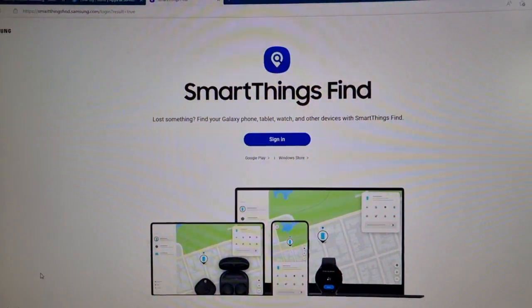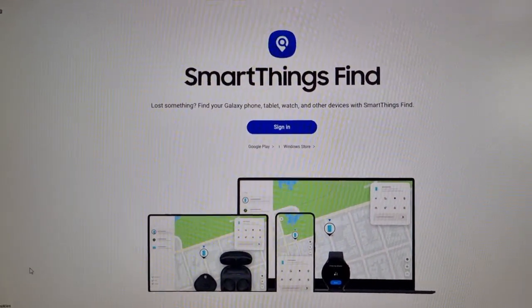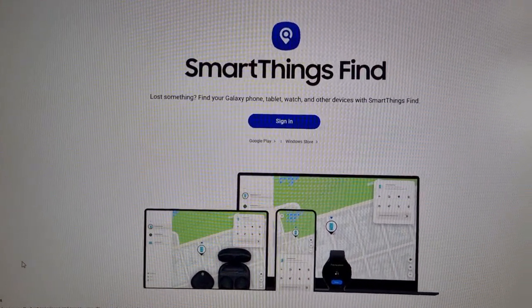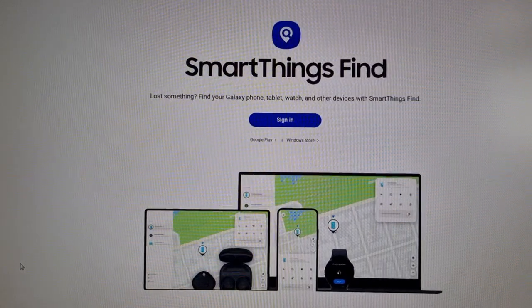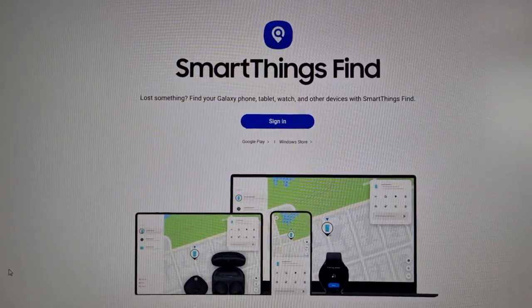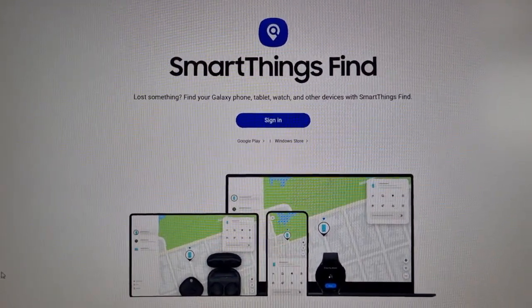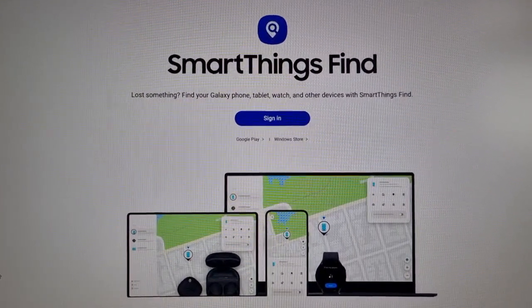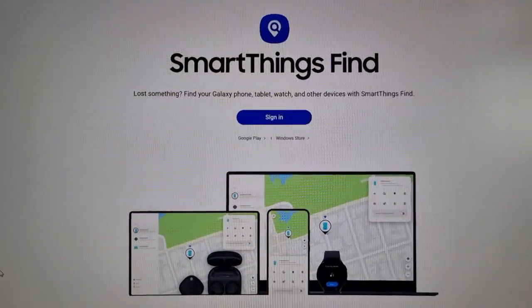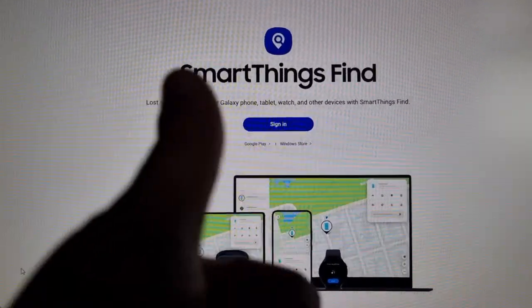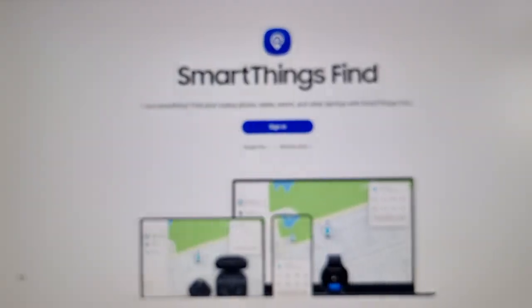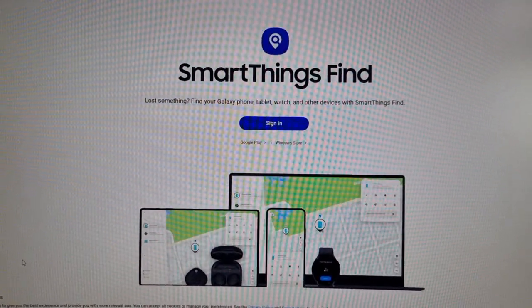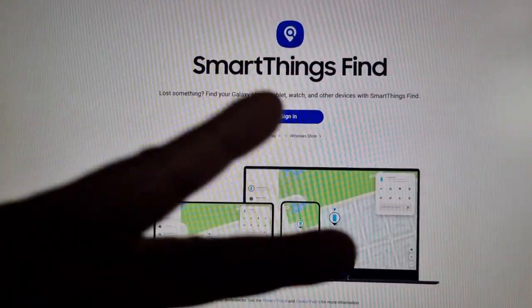That's it — everything is backed up to the cloud. Now when you get your new phone, you just restore it. Thanks for watching, I hope this video helped you out. If it did, give the video a thumbs up and share the video. It's your boy the Android Doctor — see you in the next one!